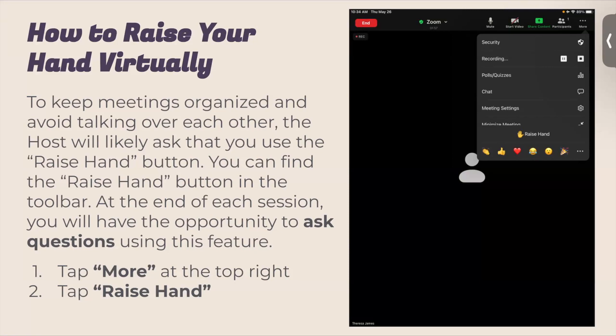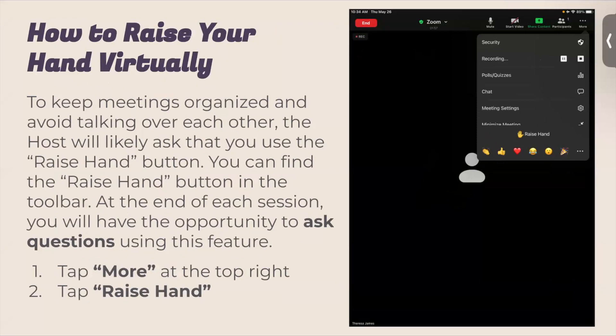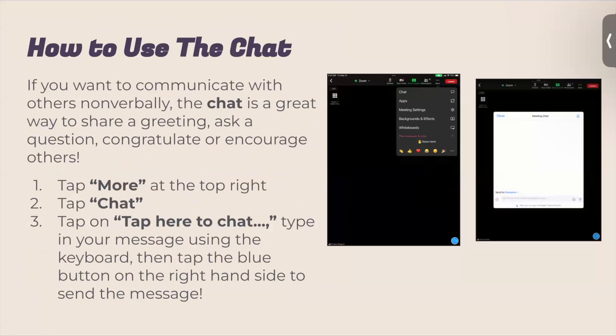At the bottom, if your hand is raised, it will say 'Your hand is raised' and then 'Lower.' So when you hit 'Lower,' that's how you lower your hand. If you tap on 'More' in Zoom, instead of saying 'Raise Hand,' it will say 'Lower Hand,' which means your hand is raised. We still got two folks with their hands raised, so make sure you guys lower your hands.